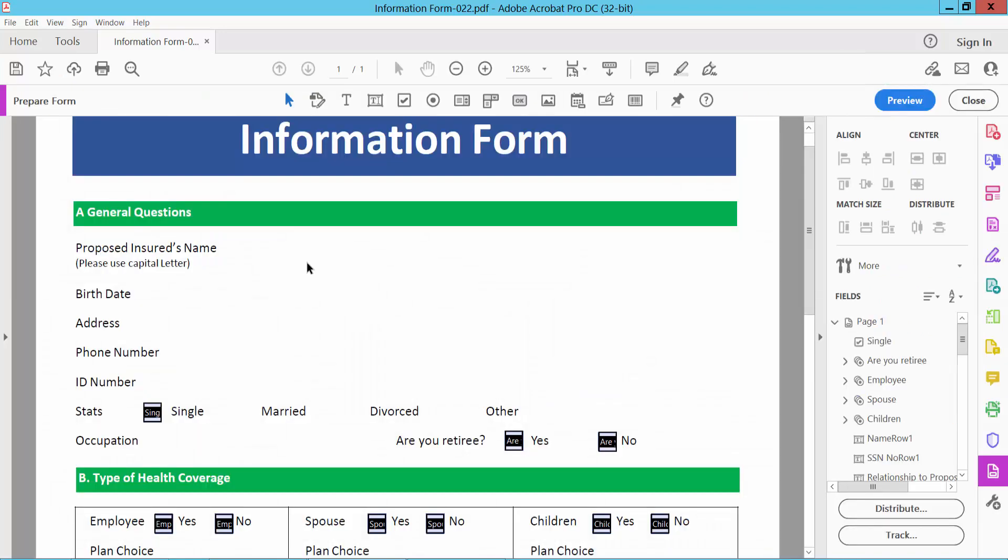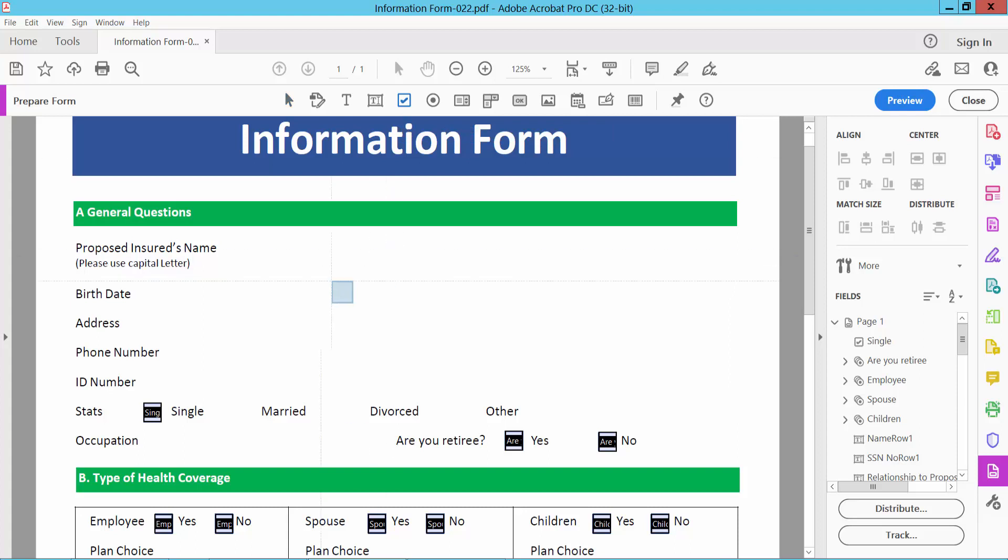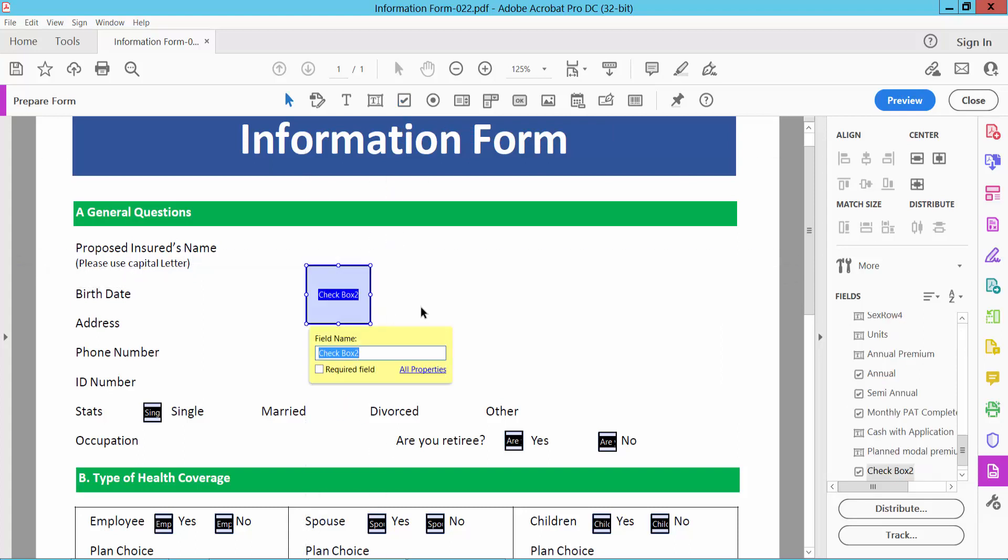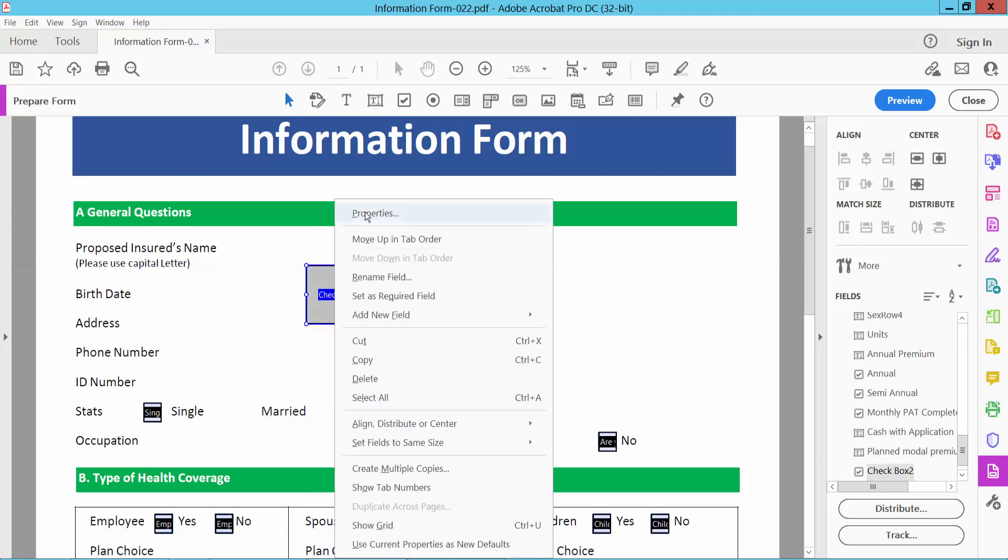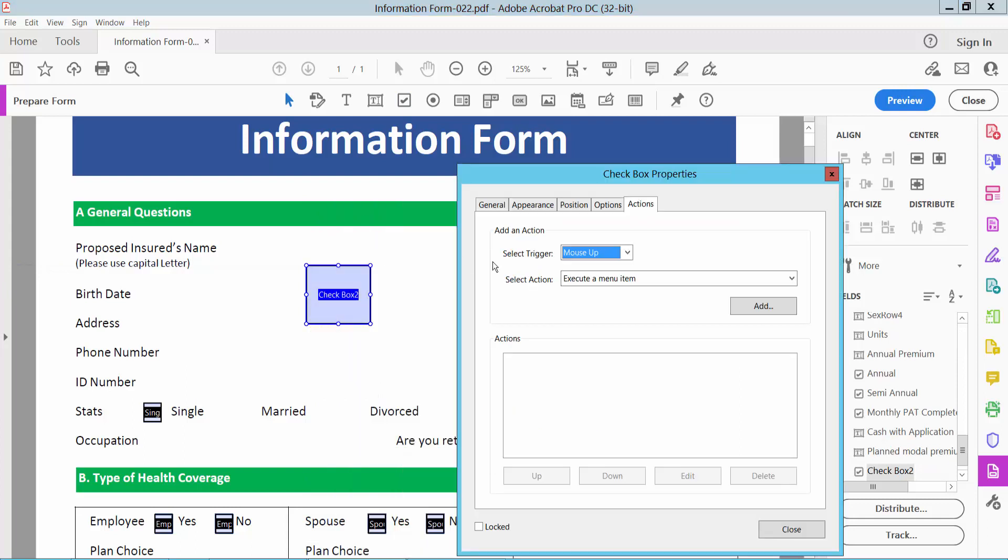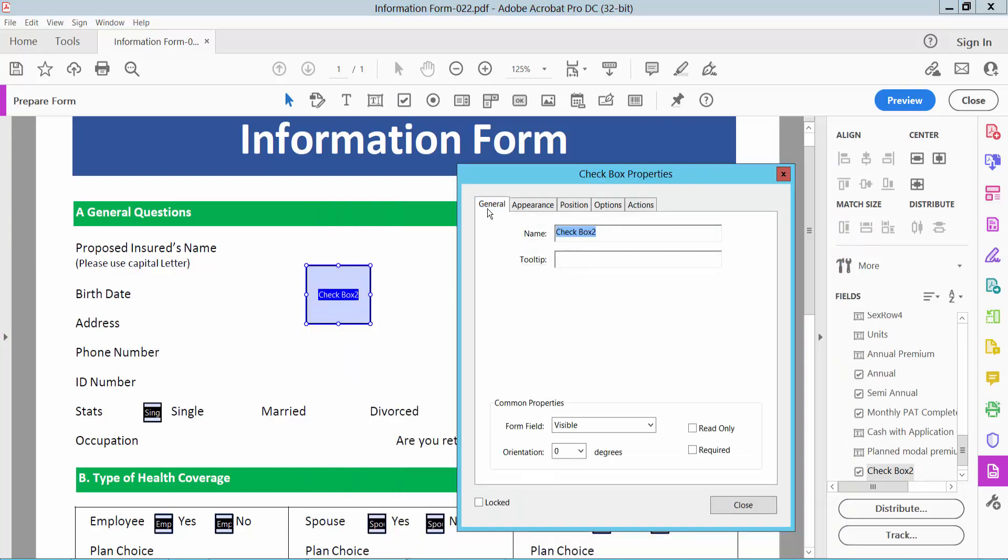Now here we will find the checkbox option. Click here and draw a checkbox area. Right-click for Properties and select the General option. Here you can change the checkbox name.